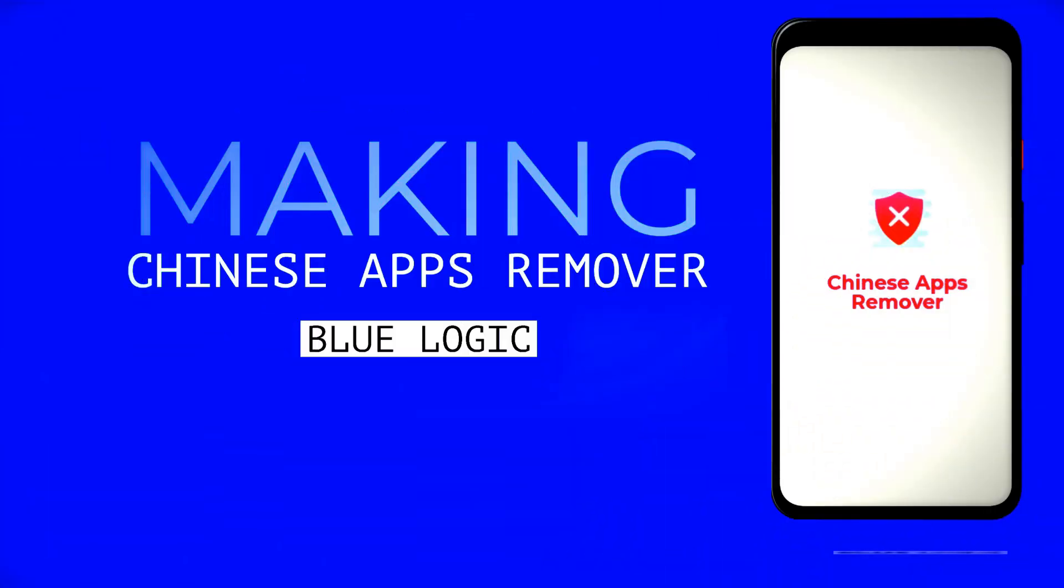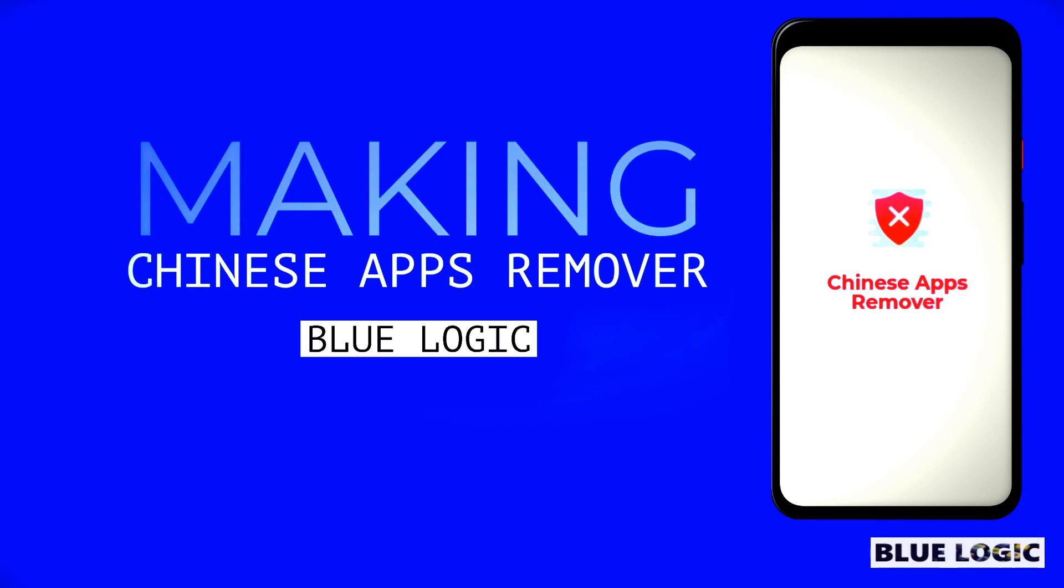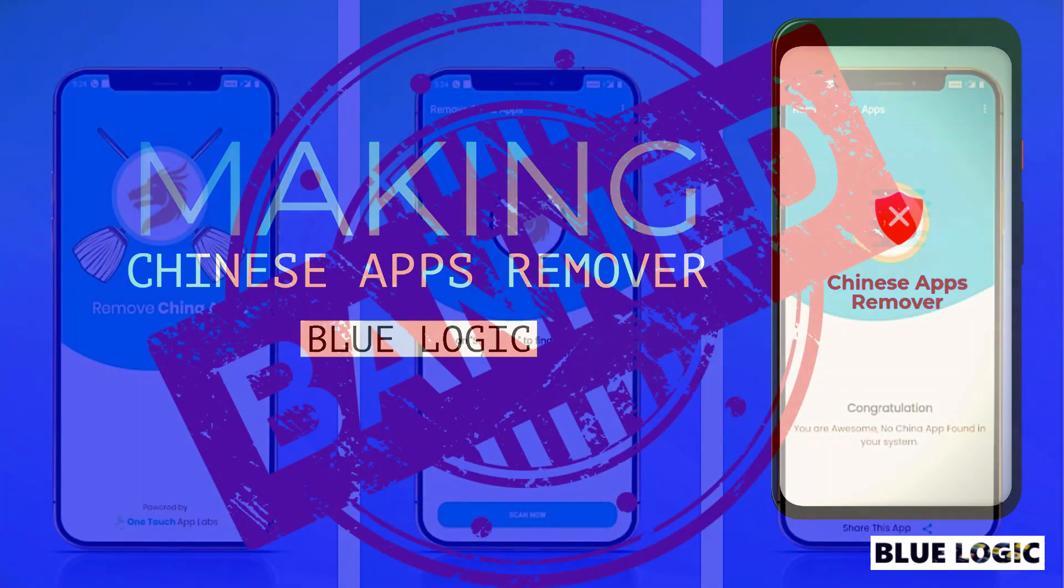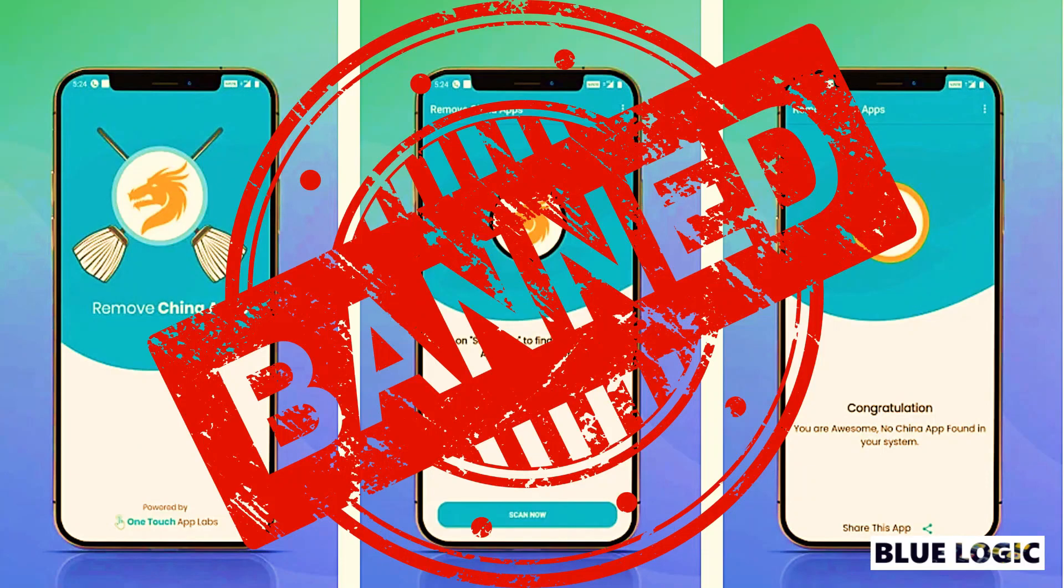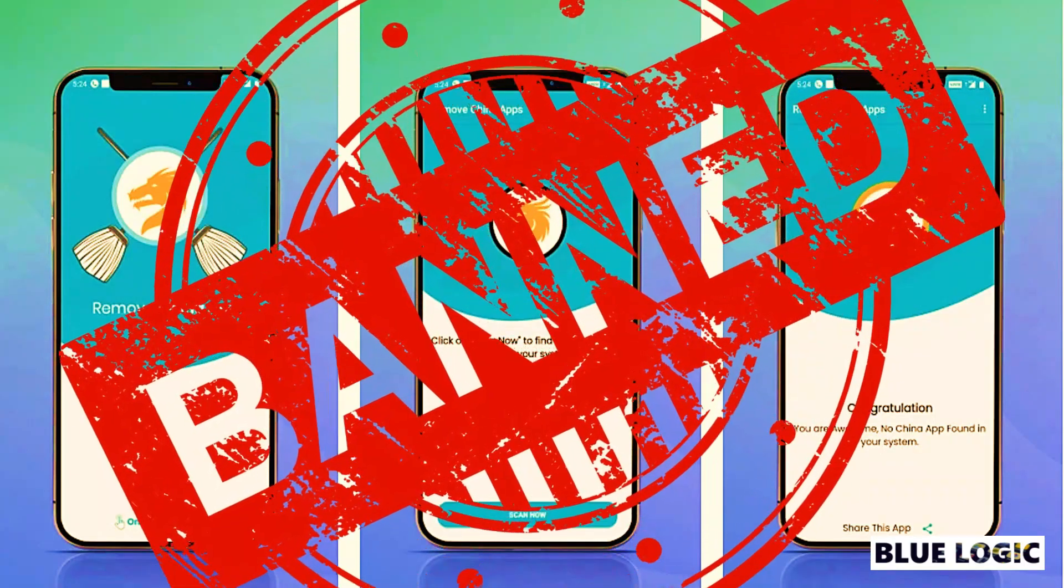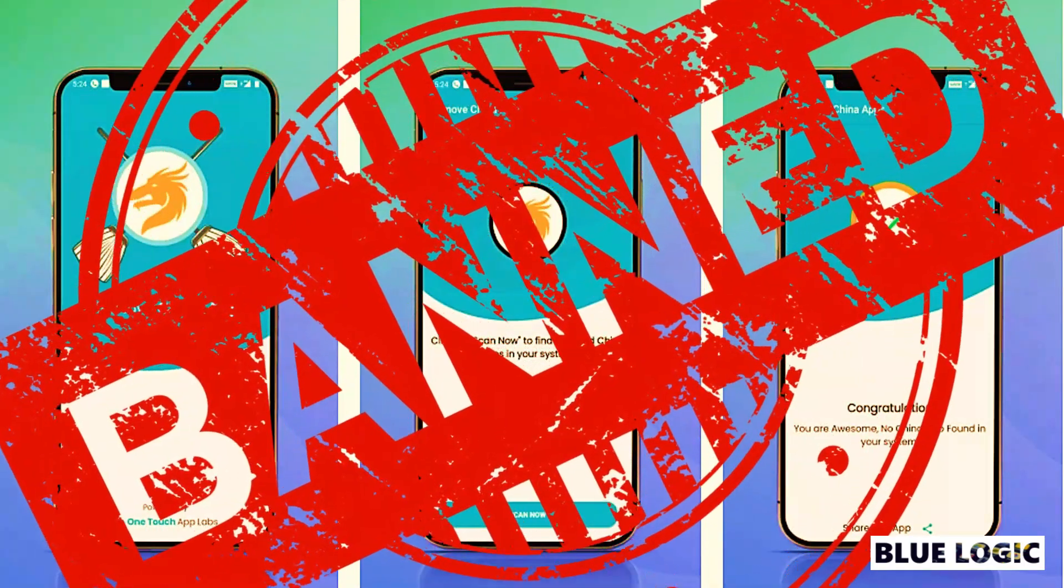Hey guys I am Shubham and welcome back to my series making apps that automate things. This video I am making to support boycott China movement going in India. I heard a couple of days ago that the remove China apps was removed from play store.